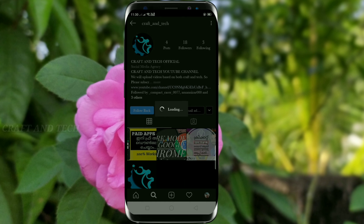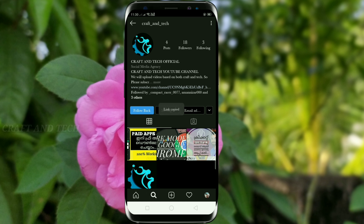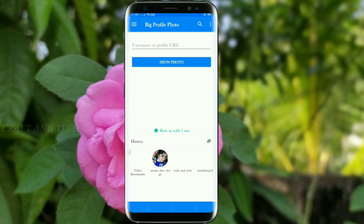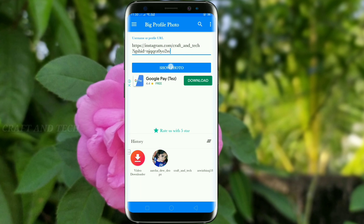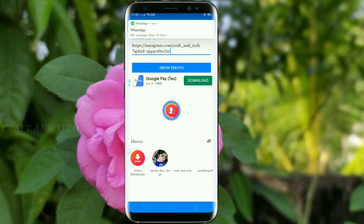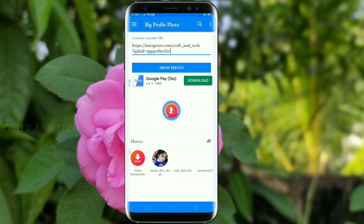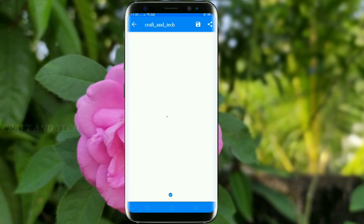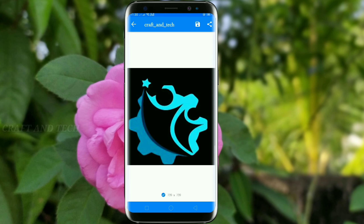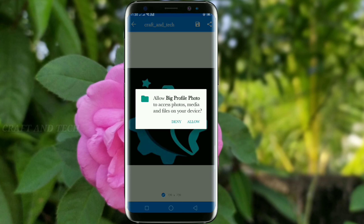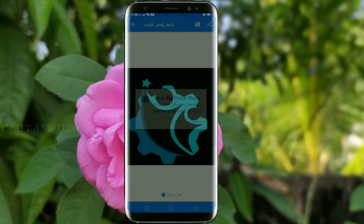Click the show photo and click the save option. Then click the photo download.